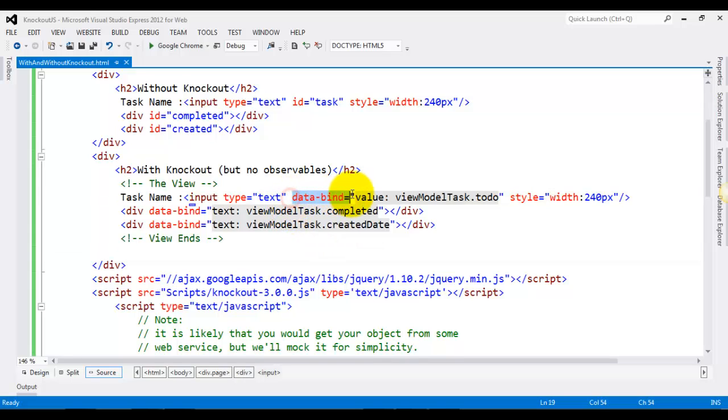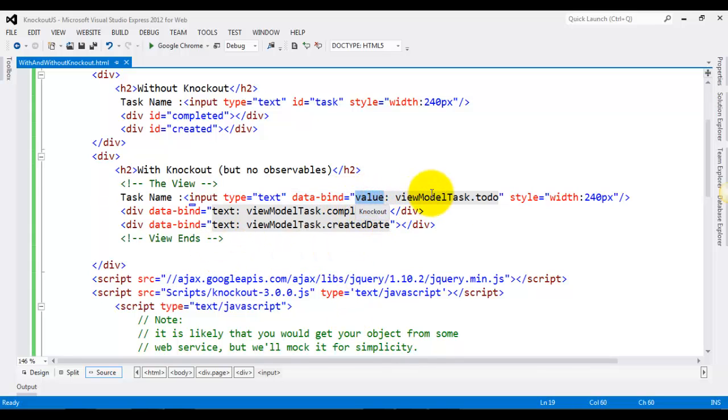The data-bind attribute makes it really very simple, and you just have to specify: this value attribute of the text box will have its value from view model task's to-do property.